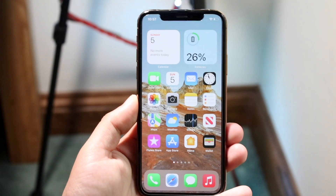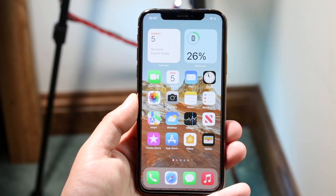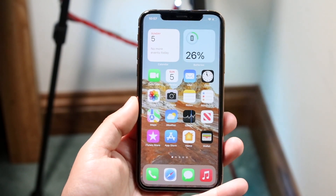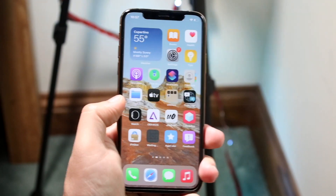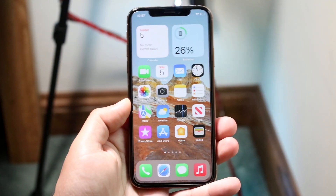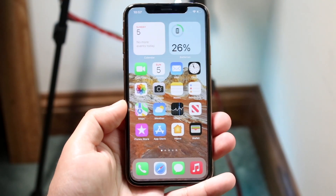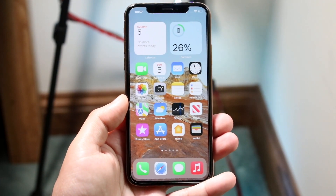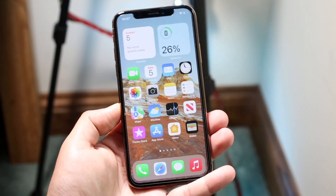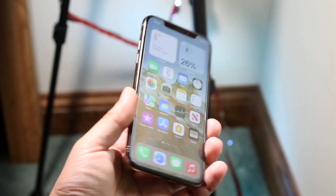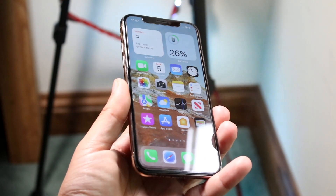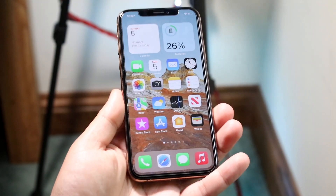Welcome back everyone. You may be having some issues with your iPhone where the audio isn't working. To fix this there's really not one universal fix. Your iPhone may actually have a speaker issue, and if that's the case none of these things are going to fix it.